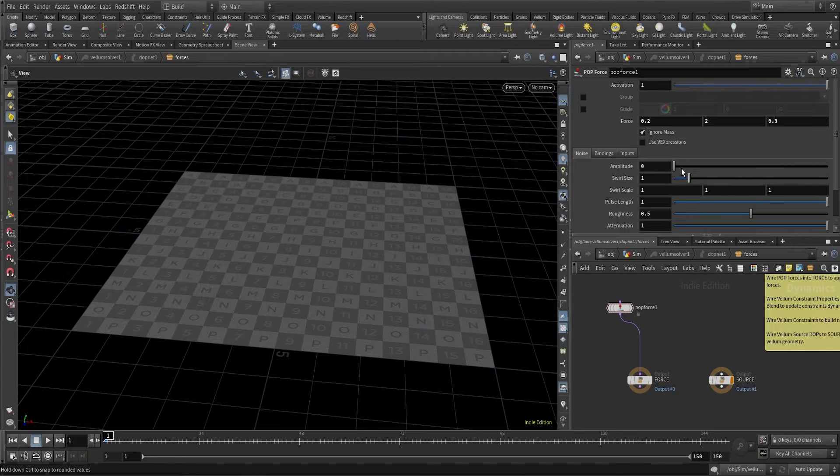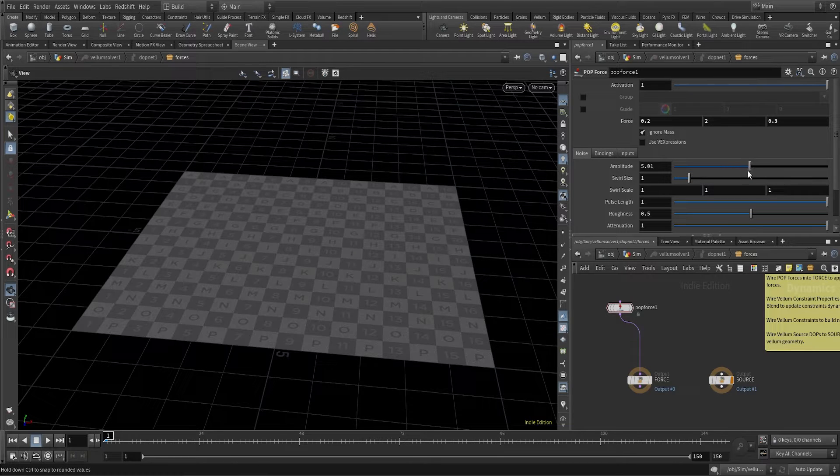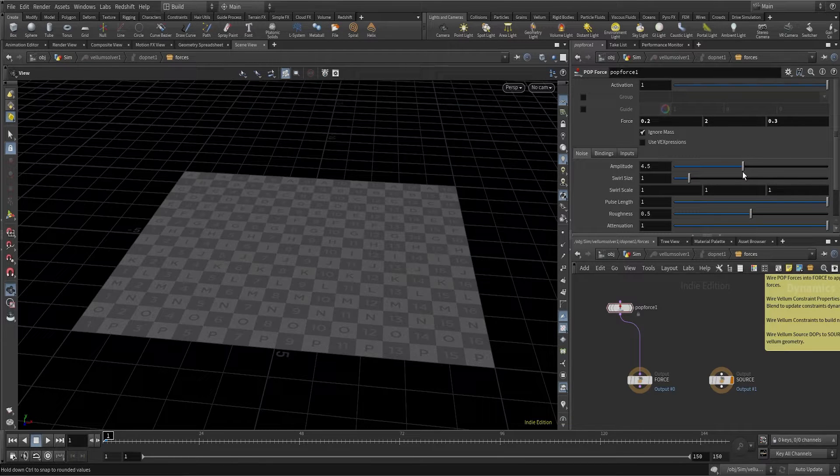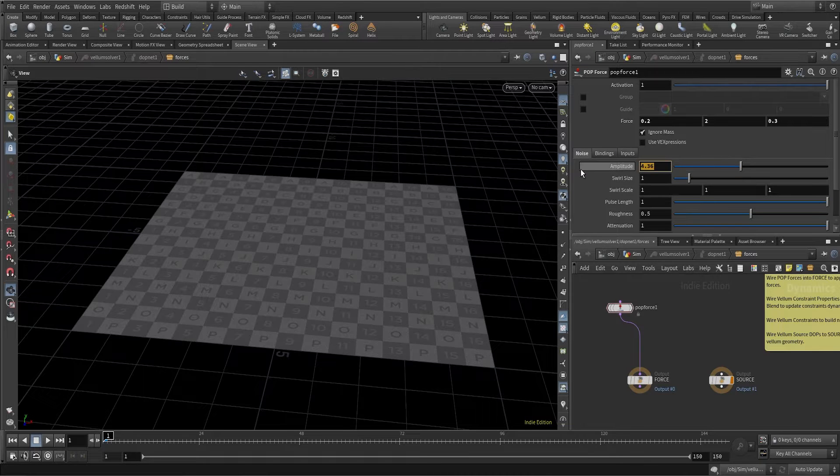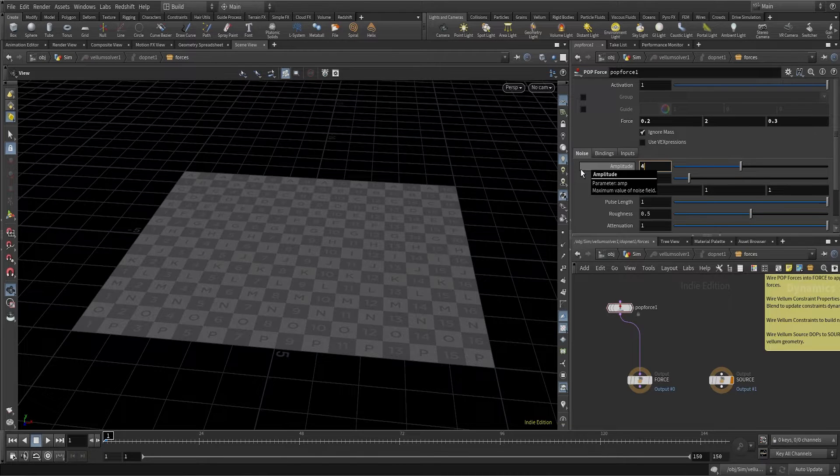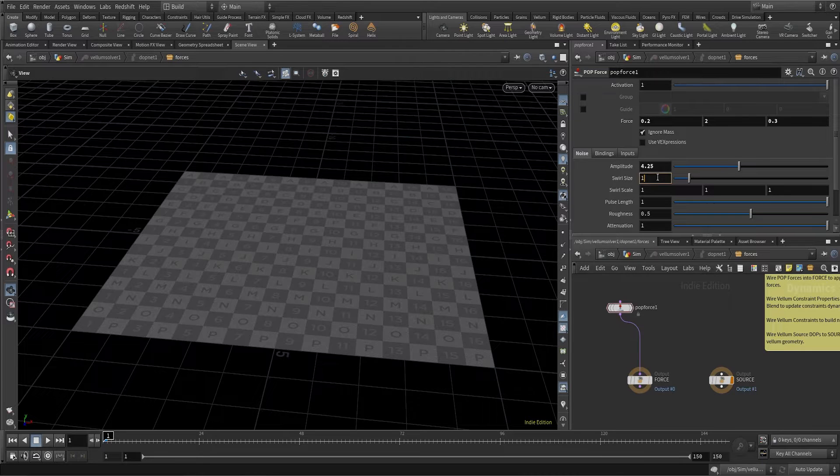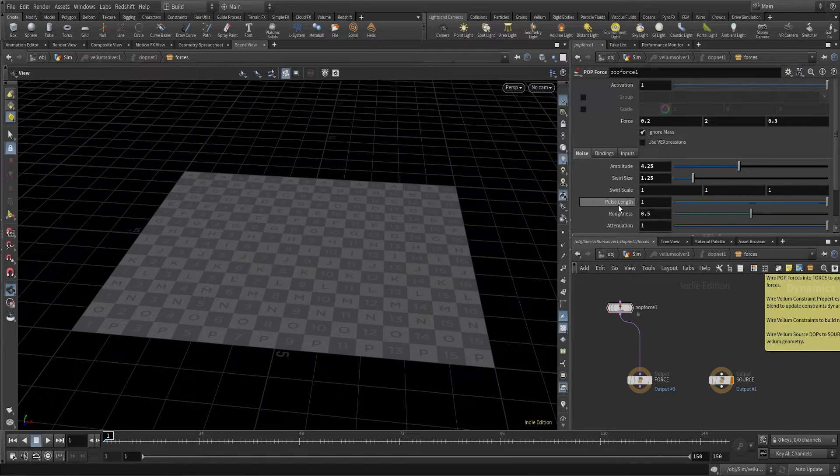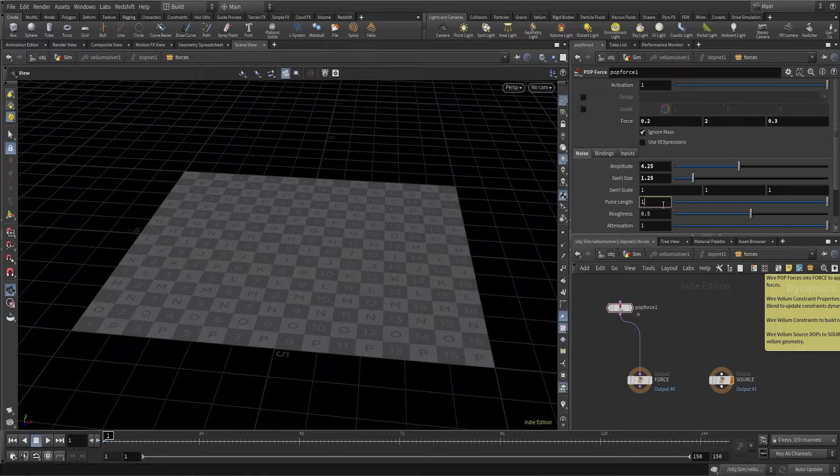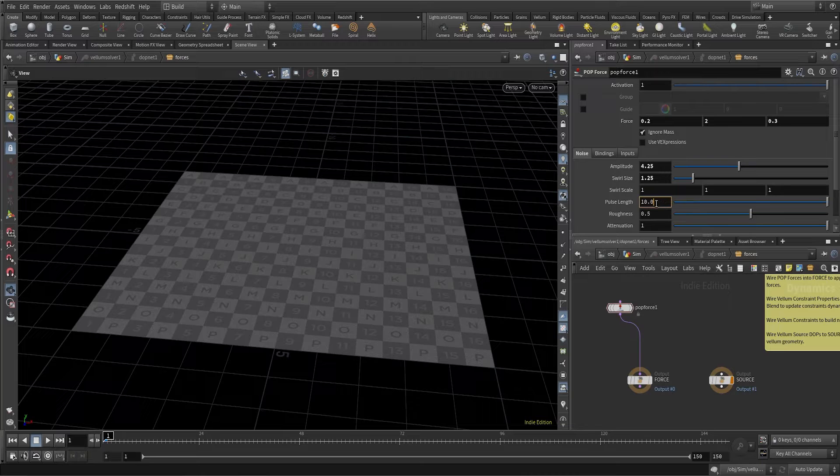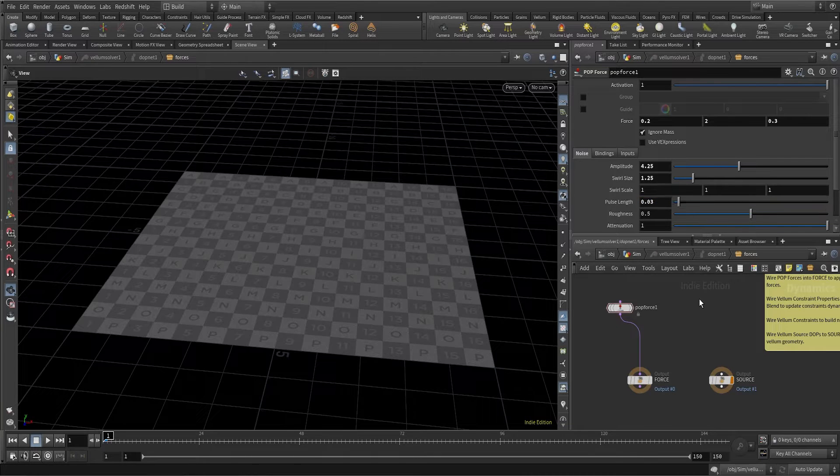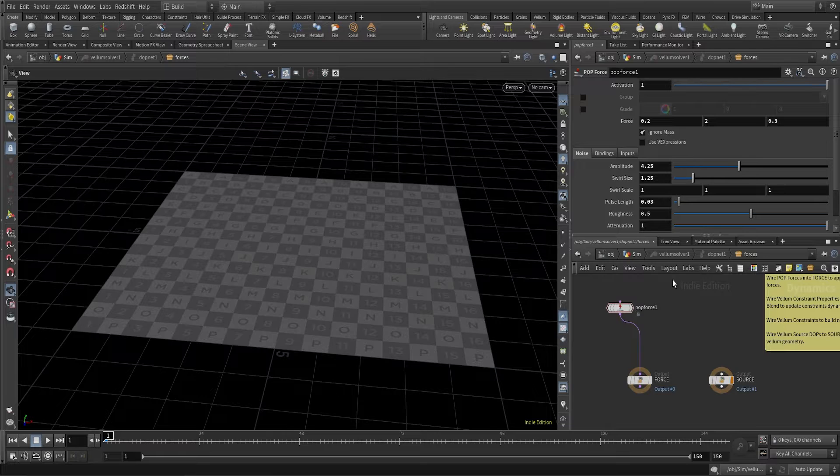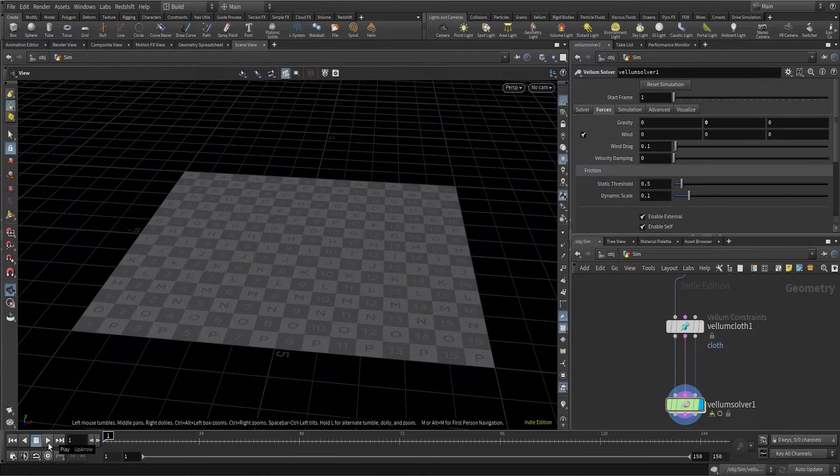Let's also increase the amplitude to 4.25, and increase the swirl size to 1.25. Let's change the percent to something very low, maybe 0.03, and let's see how this is going to look when we run our simulation.